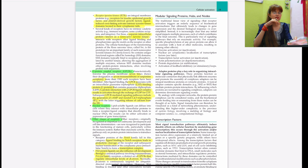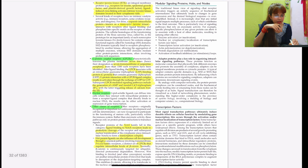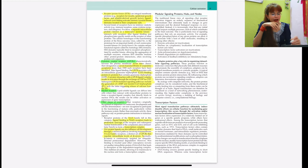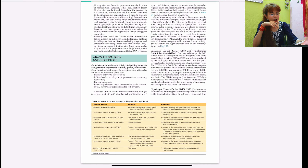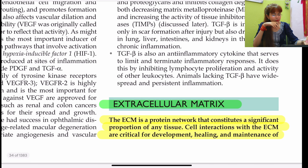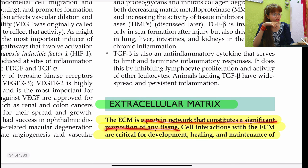Other receptor types include the Notch family and Wnt protein ligands acting via the Frizzled family, which increase levels of beta-catenin leading to transcription. I won't detail the transcription factors chart as it is less exam-relevant. Moving to the extracellular matrix: the ECM is a protein network constituting a significant proportion of any tissue, critical for development, healing, and maintenance of normal tissue architecture.